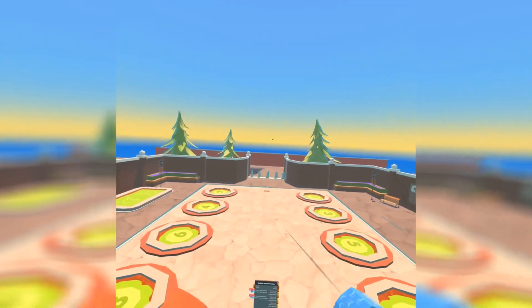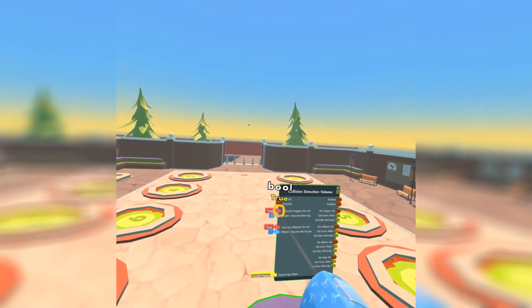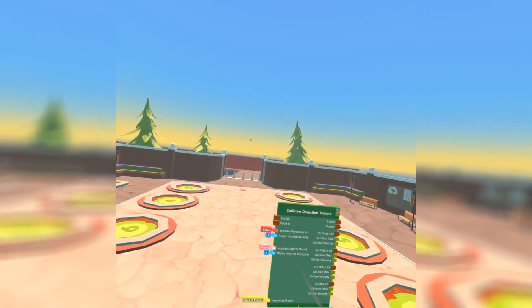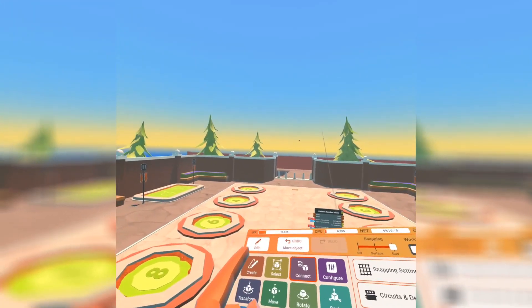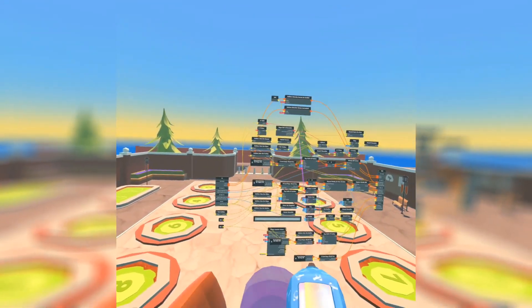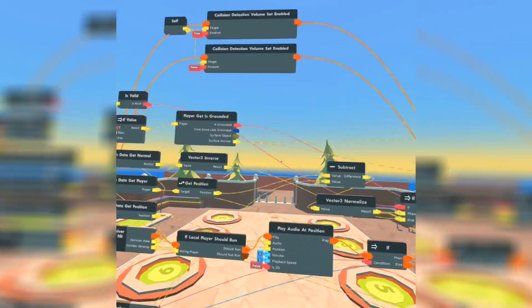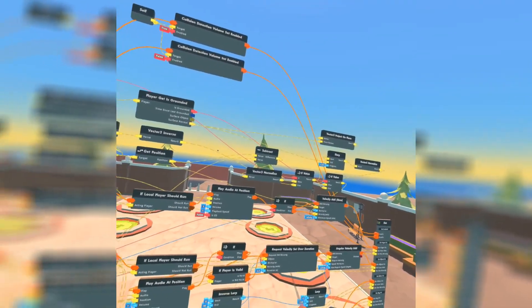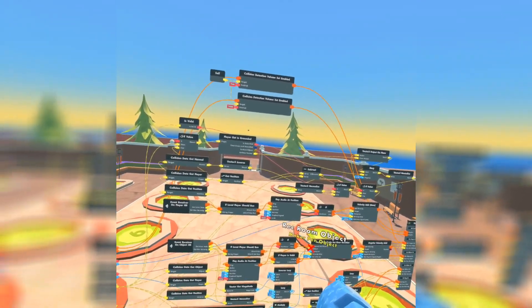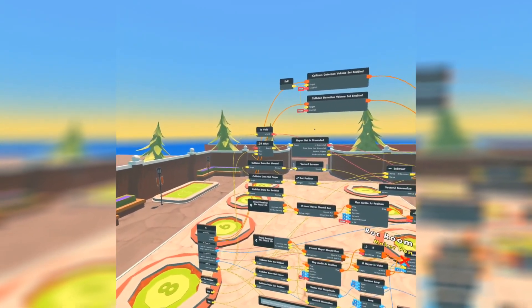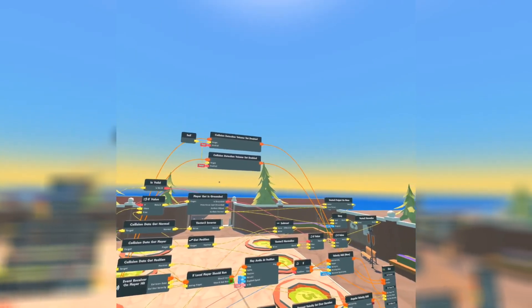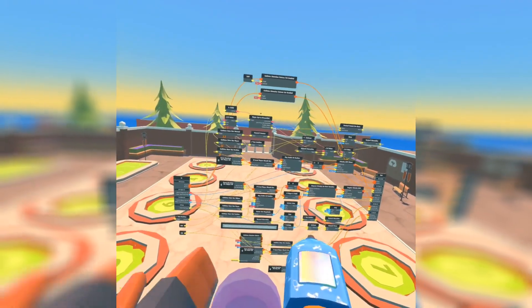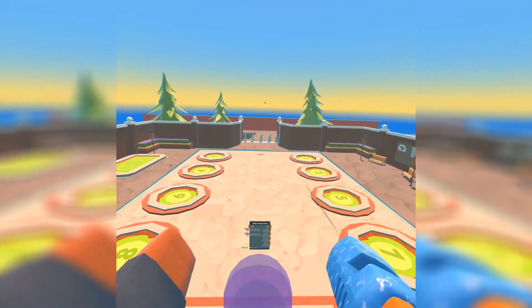You can also impulse players, real nice. If you want to change how long it impulses and where, you could always change where is it, request velocity set over duration. I think that's what that's connected to. Oh no, that's the one connected to that. Okay yeah, it's this one if you want to change that.